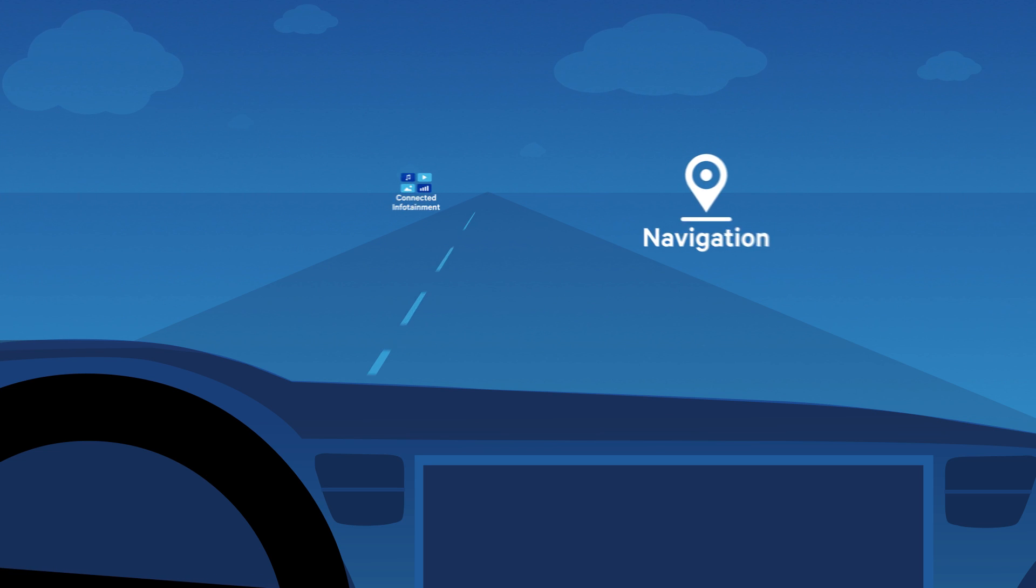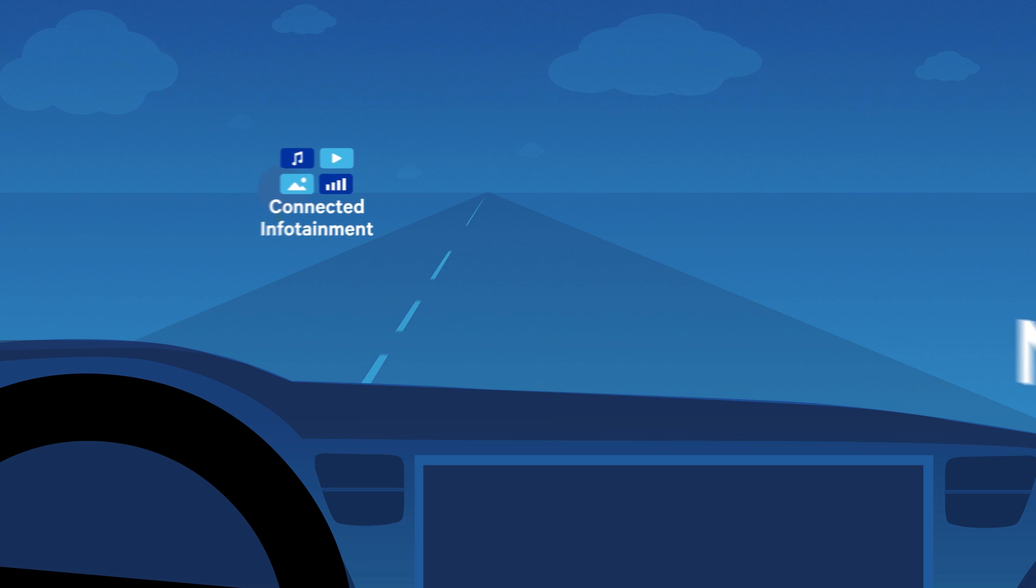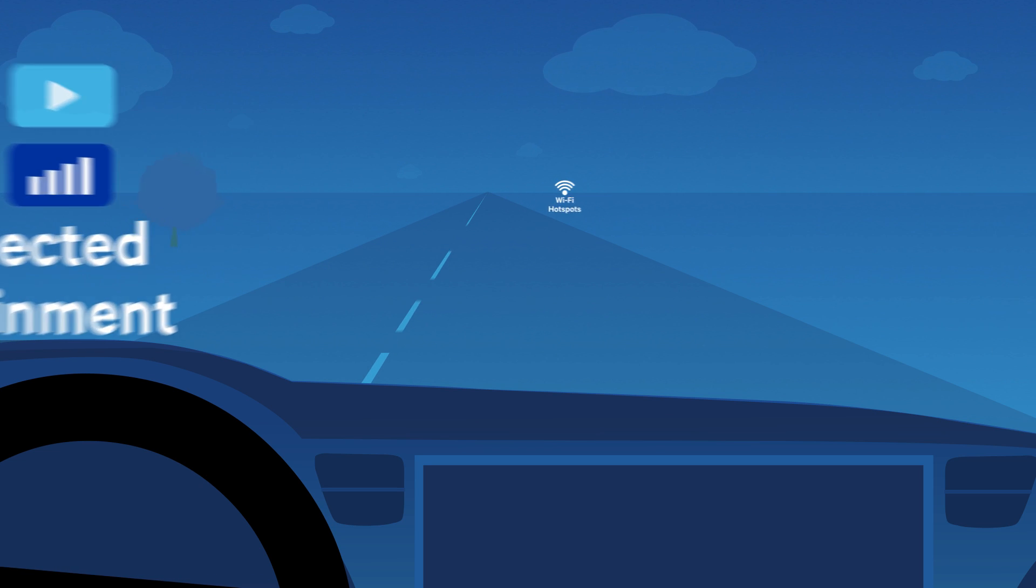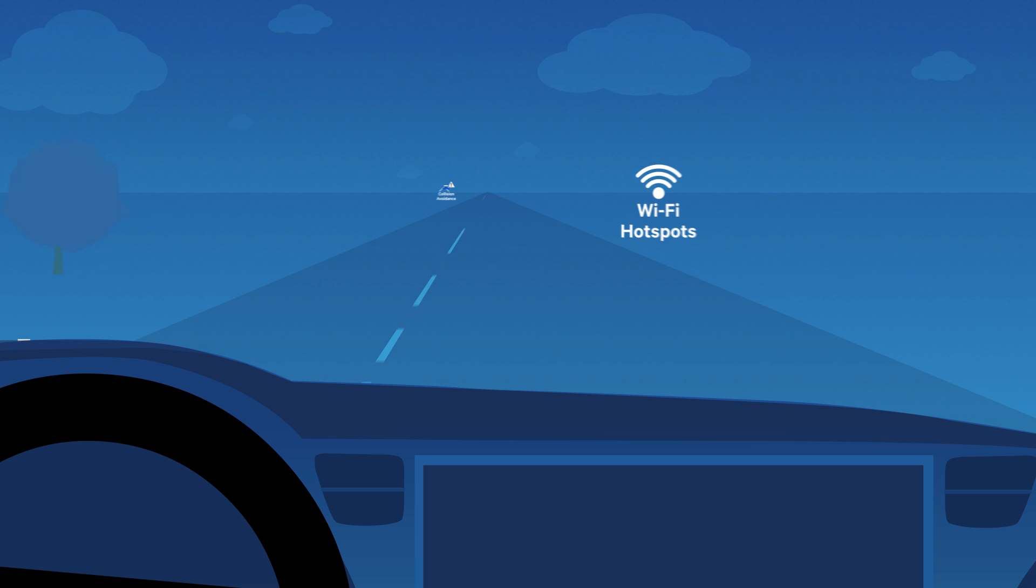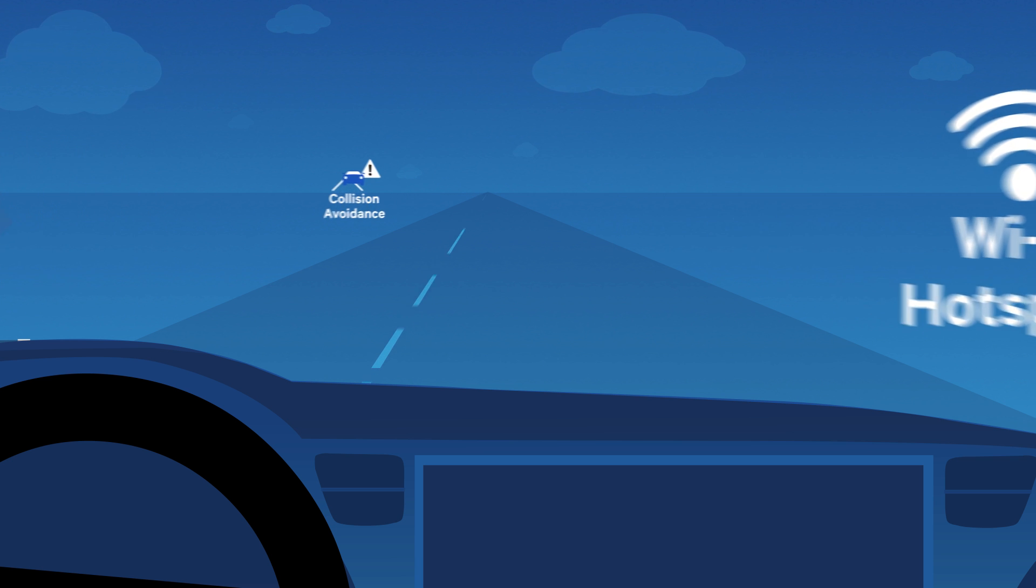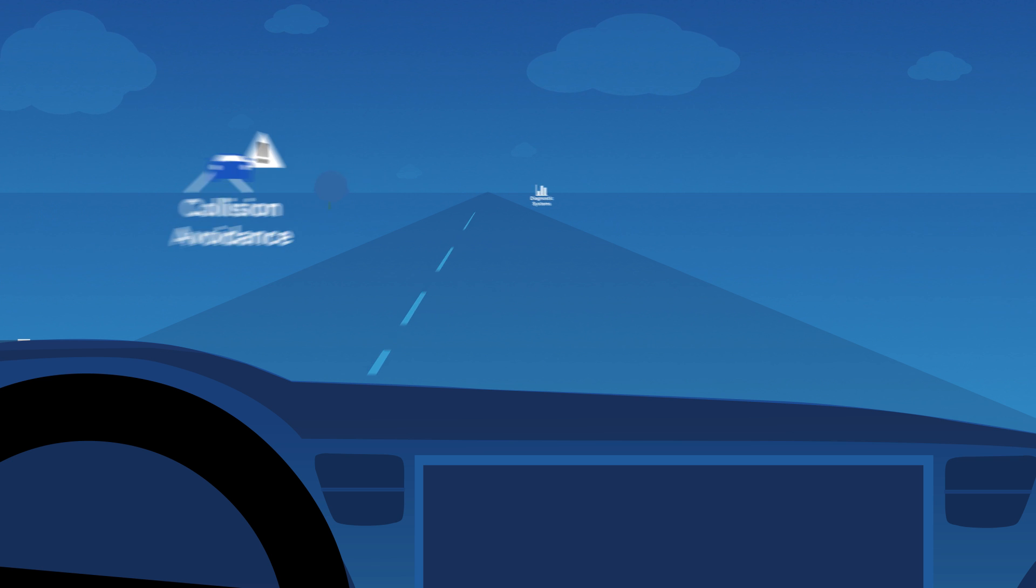Getting from A to B has never been easier or more enjoyable than in today's connected car, and yet this is just the beginning.